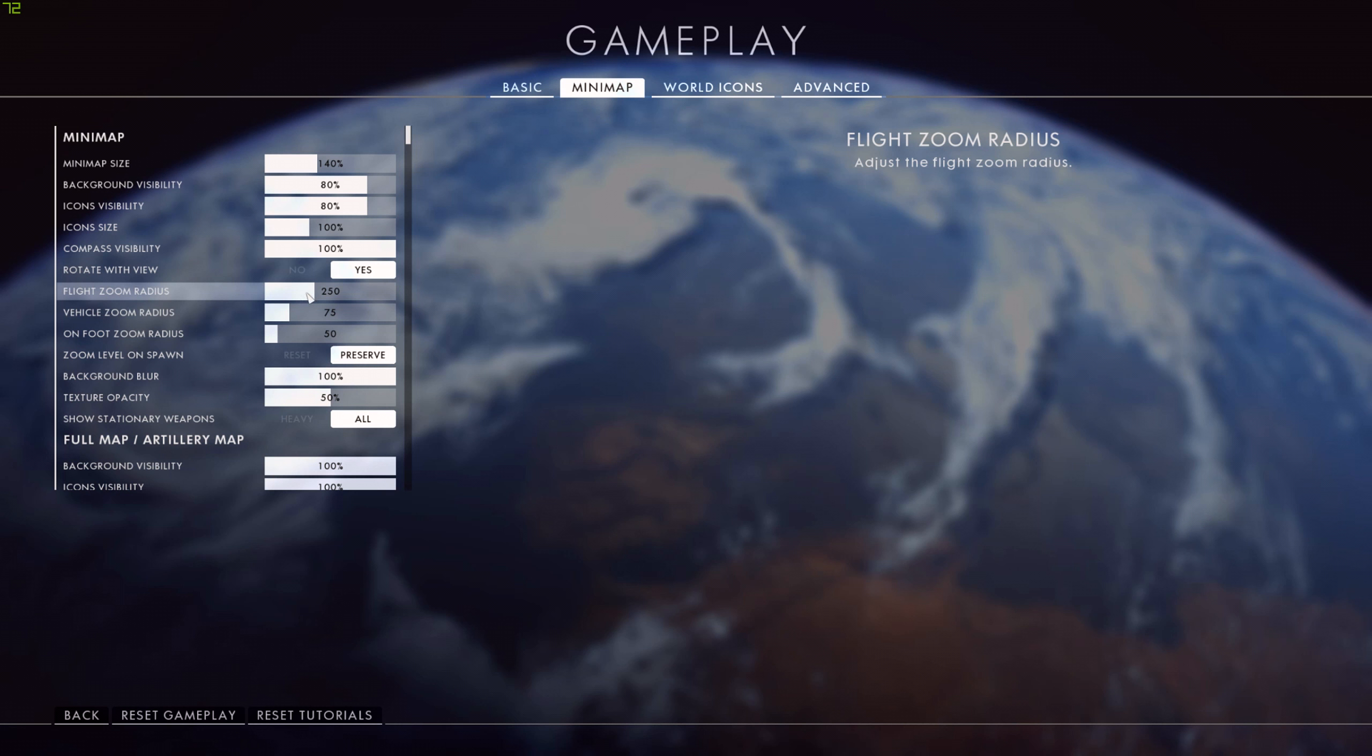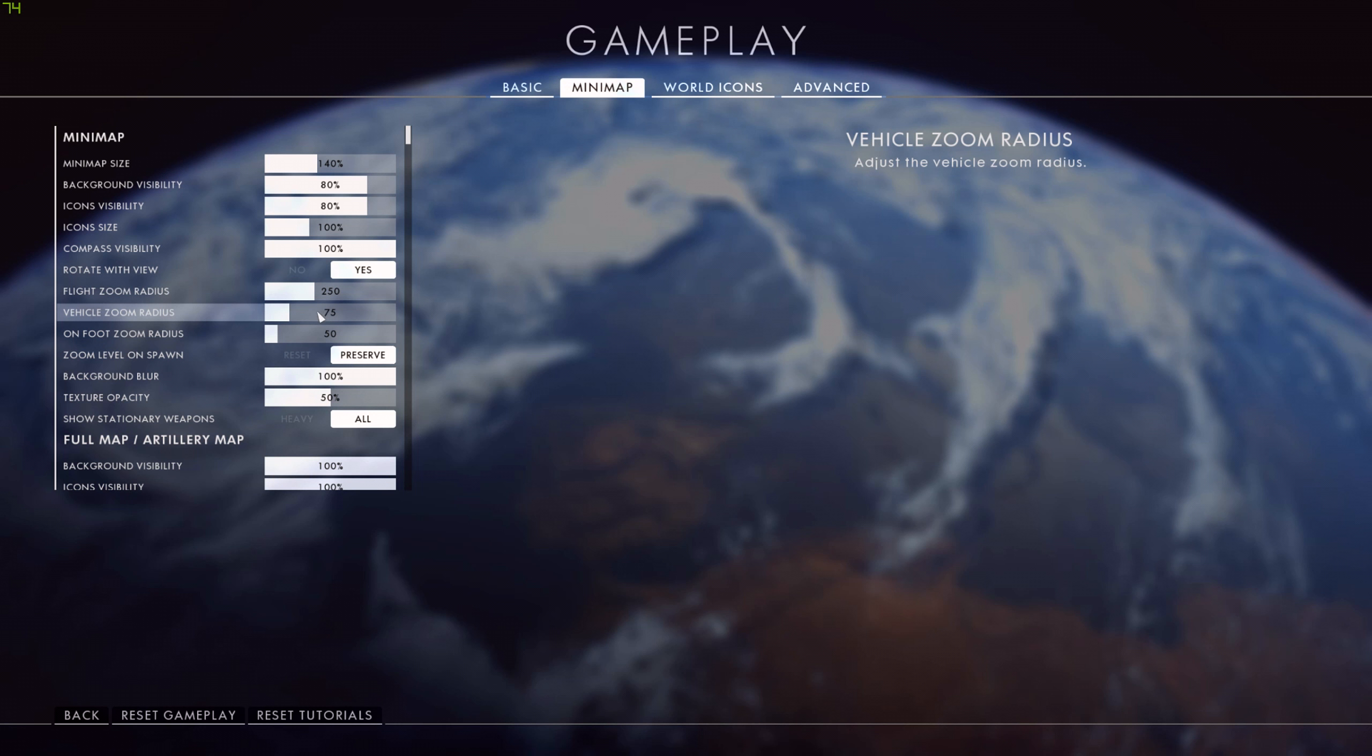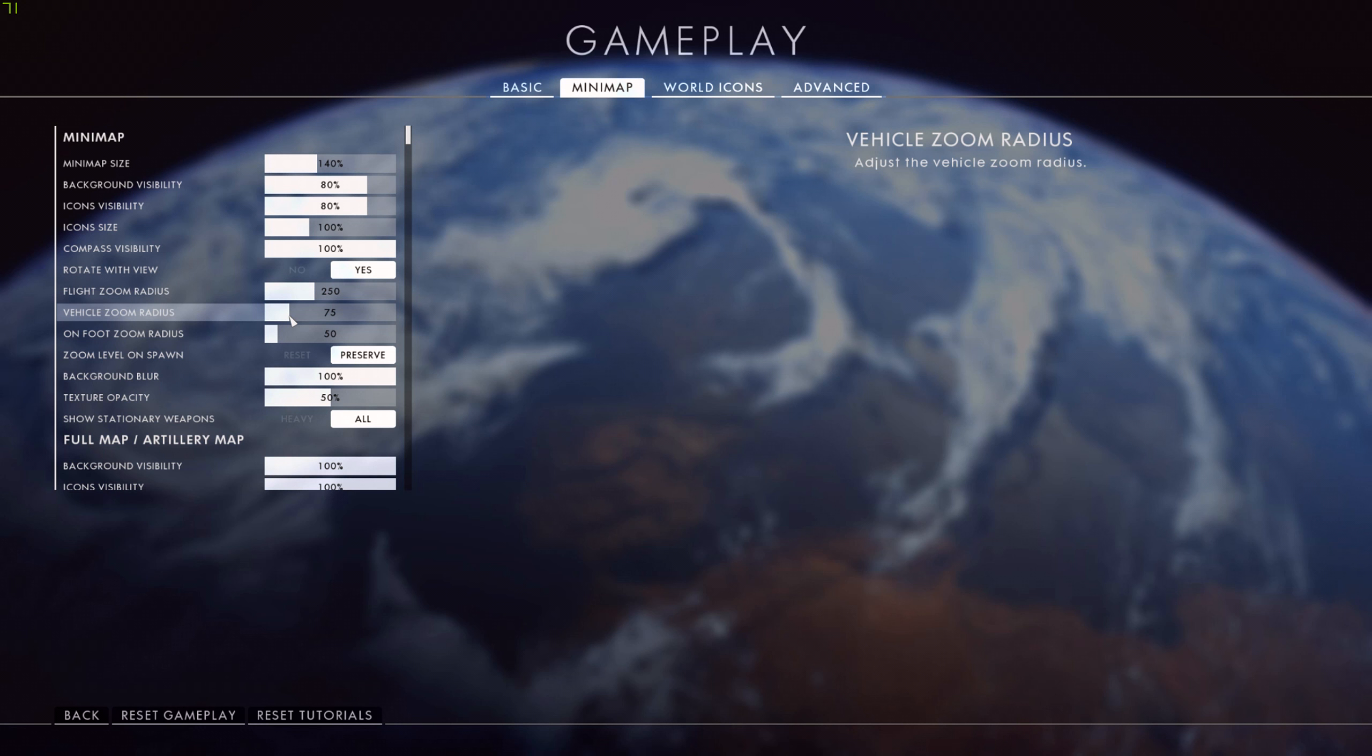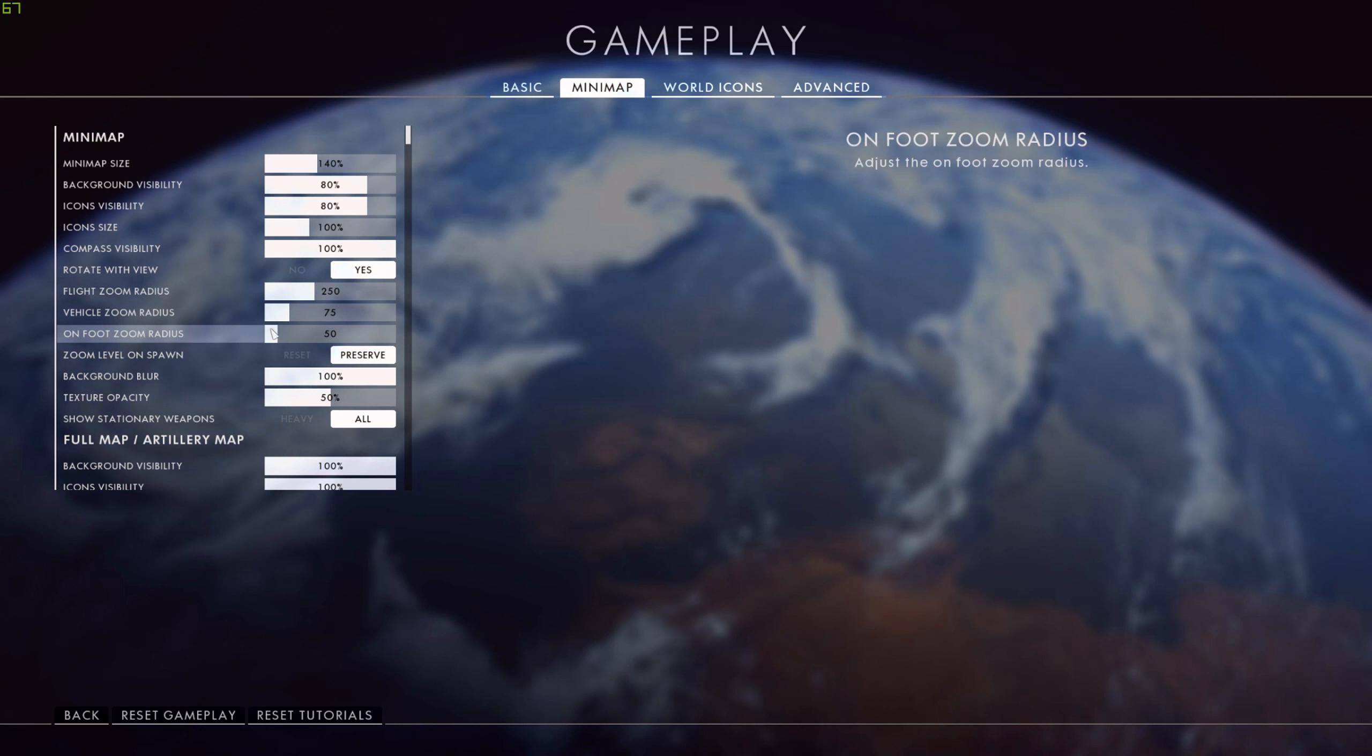Now flight zoom radius is set to default 250, and vehicle zoom radius at 75. I guess you could boost vehicle up a little bit more if you wanted to, especially if you're using the artillery truck and you want to see more on your minimap, especially when you're sitting 500 meters away from the rest of the battle. I guess you could boost that up a little bit further, but I leave those at default. I'm mainly an infantry player, so I keep that at 50.